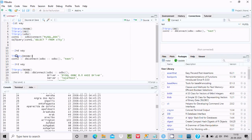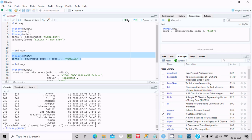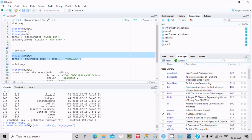The second way is to use library(DBI) and library(odbc), then call dbConnect(odbc::odbc(), dsn = 'mysql_dsn'). Select this code and click Run — you can see it connects successfully.